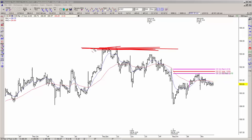First of all, we hit resistance and took out a prior swing low, at least on this time frame chart. And you add the moving average crossover to the downside, so that tells you that you can actually look at the sell side.